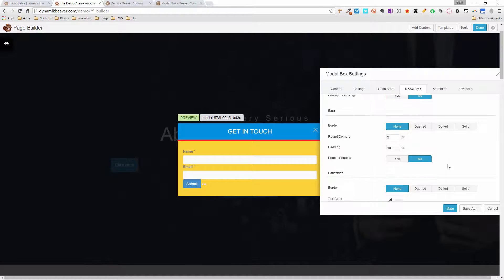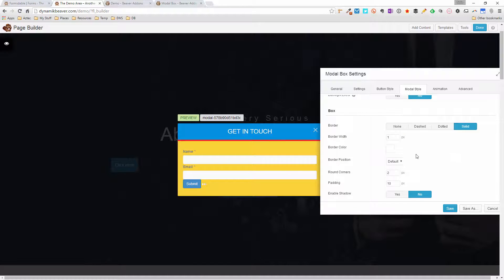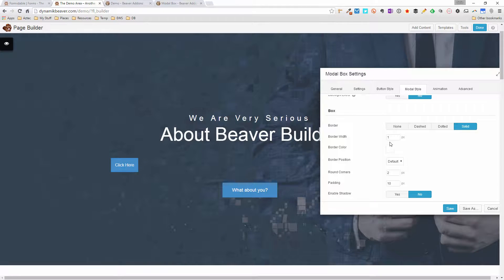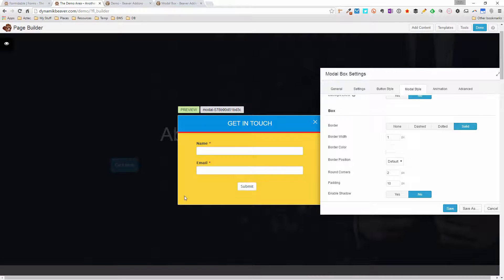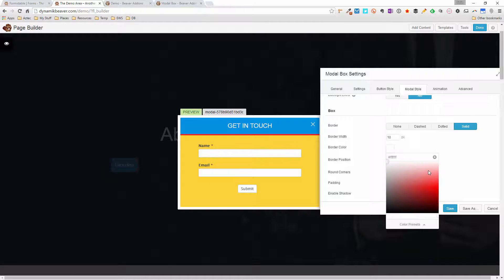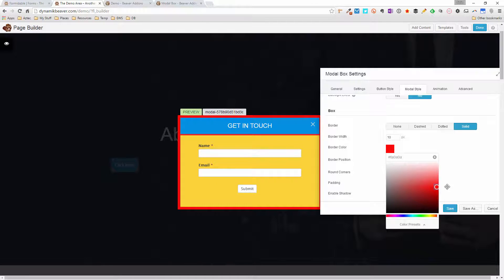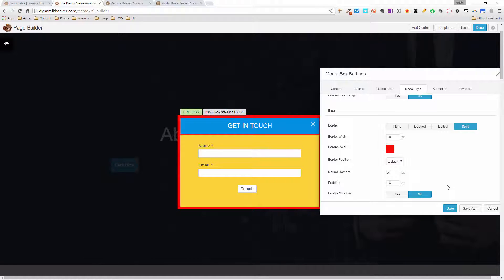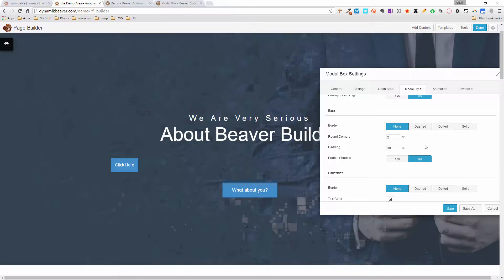The next section is the border around the content box. Setting it to solid with a width of 10 and a red color shows the border all the way around the box. I'm going to put that back to none — I'm not going to have a border on this one.